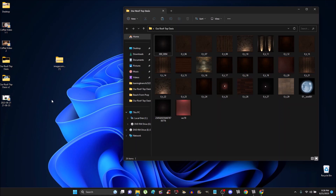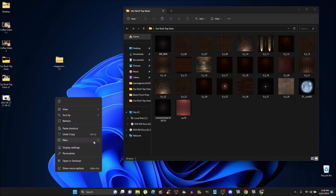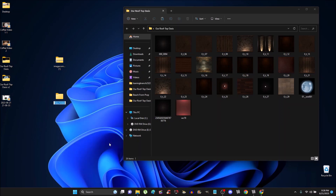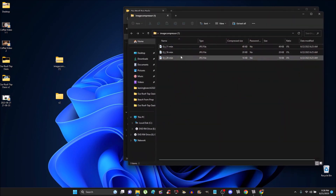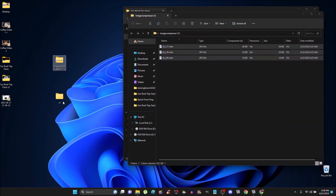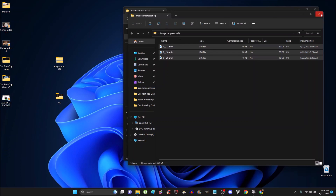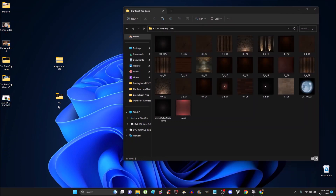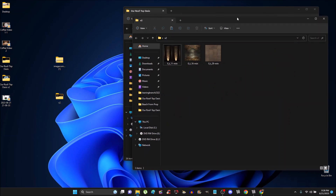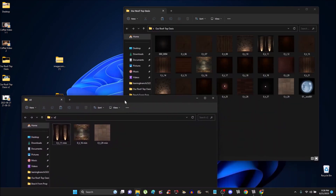Let's go ahead — I'm going to create a separate folder. We'll just call this the V2 folder. We're going to go ahead and double-click here and load these into this folder.